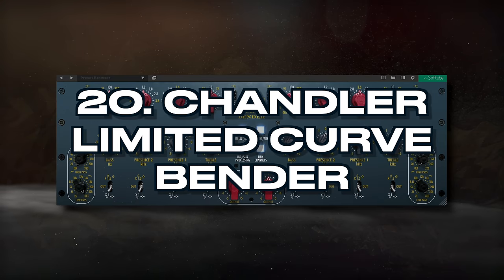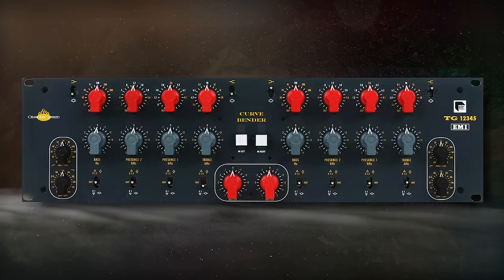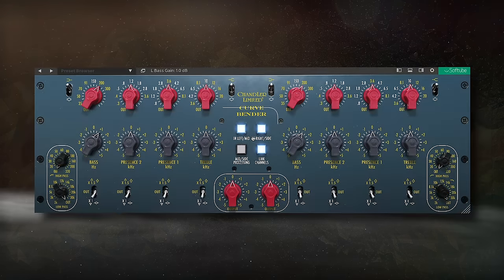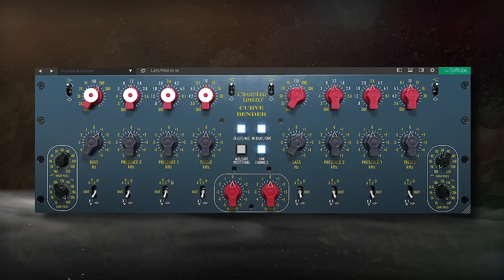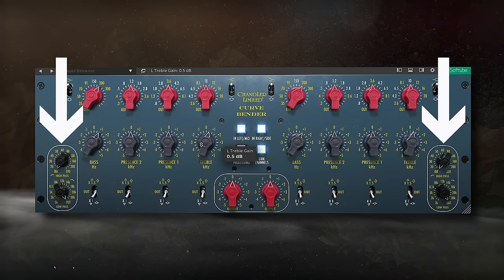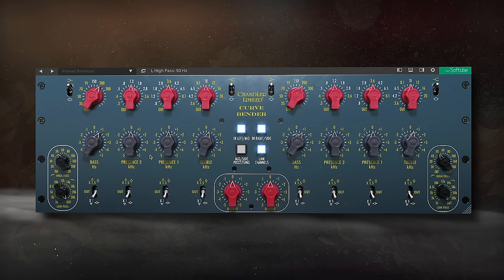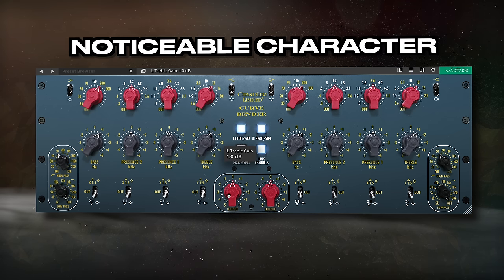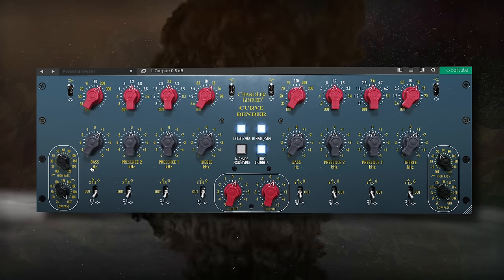Starting off at number 20, we have the Chandler Limited Curvebender. This is a faithful recreation of the Curvebender mastering equalizer. Just like the original, we can affect the left and the right as well as the mid and side channels separately. We get 4 bands with 2 Q values, low and high pass filters, and metering with the toggles up top. Although I don't use this plugin too often, it sounds fantastic and adds a noticeable character to the signal. Let's take a listen to it on a stereo mix.